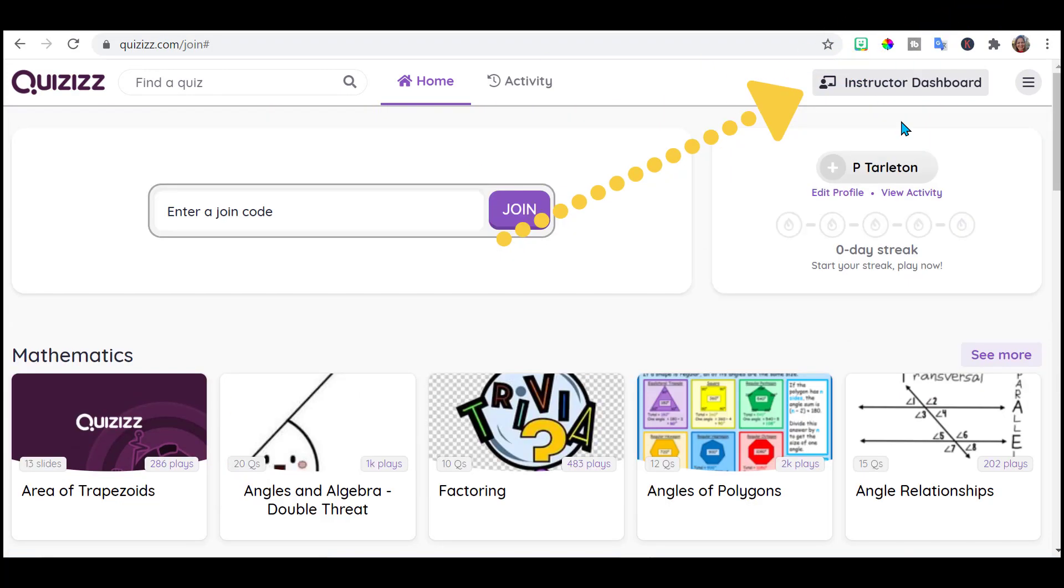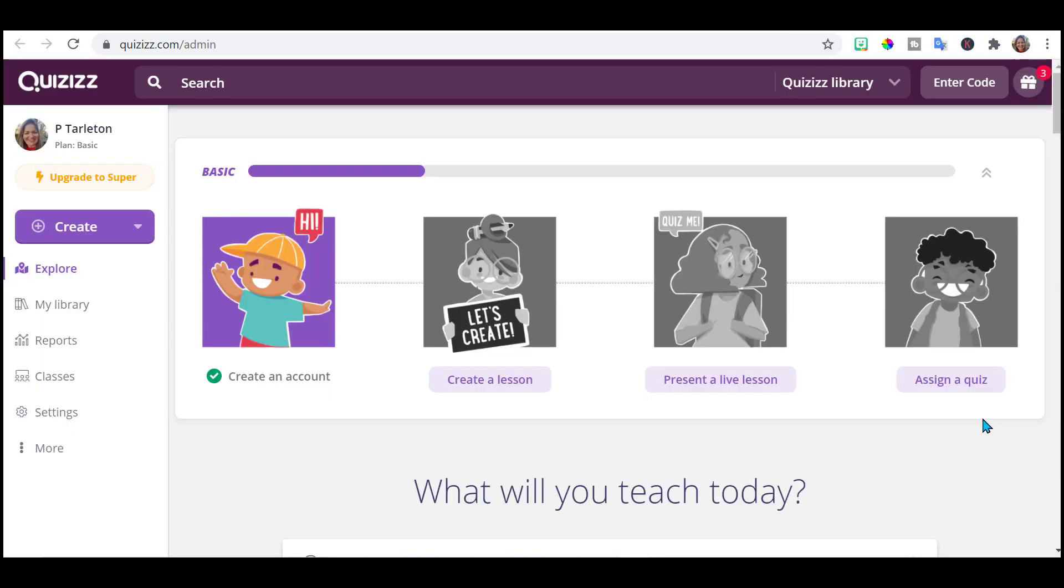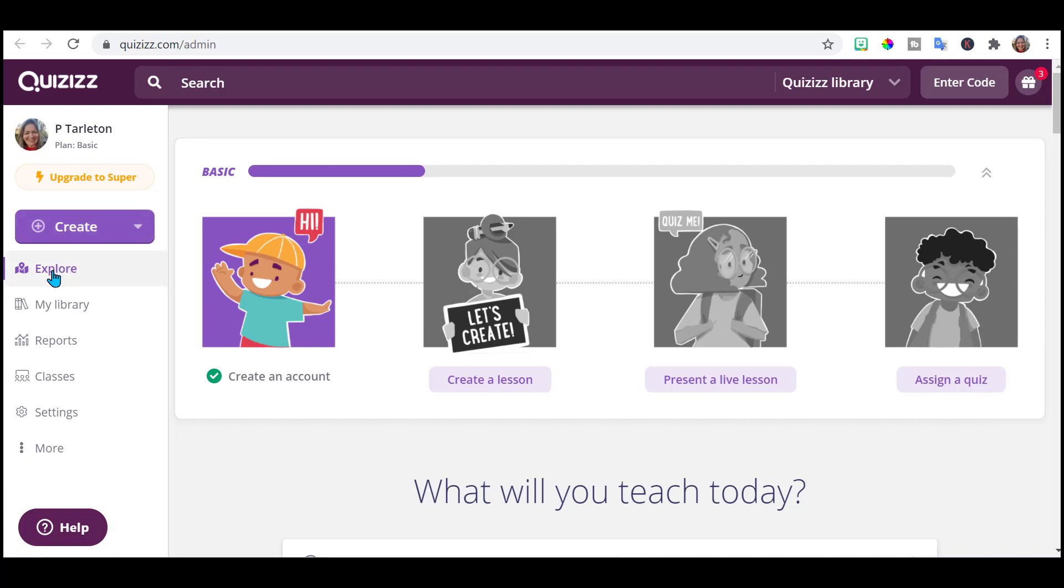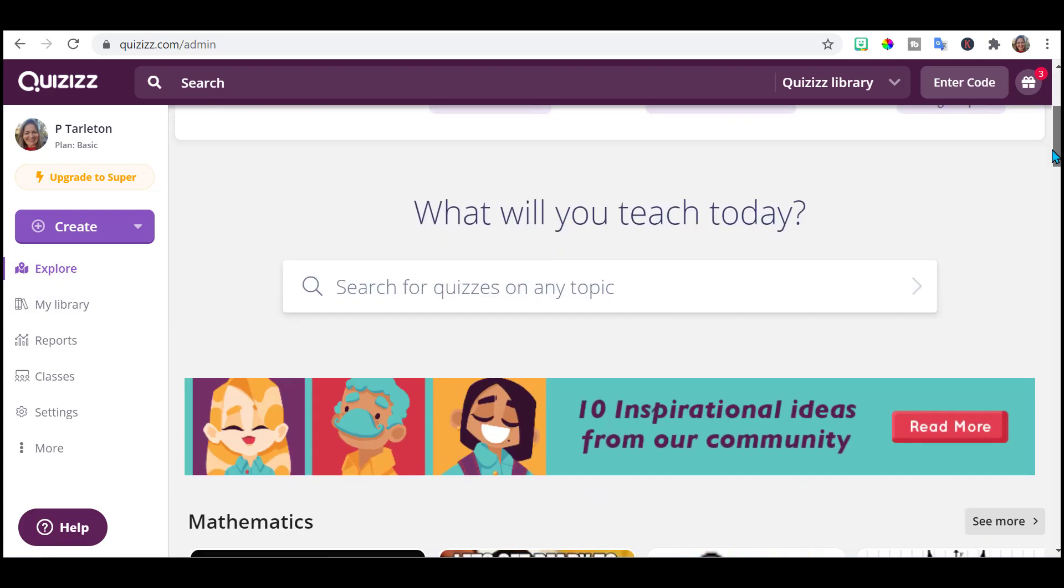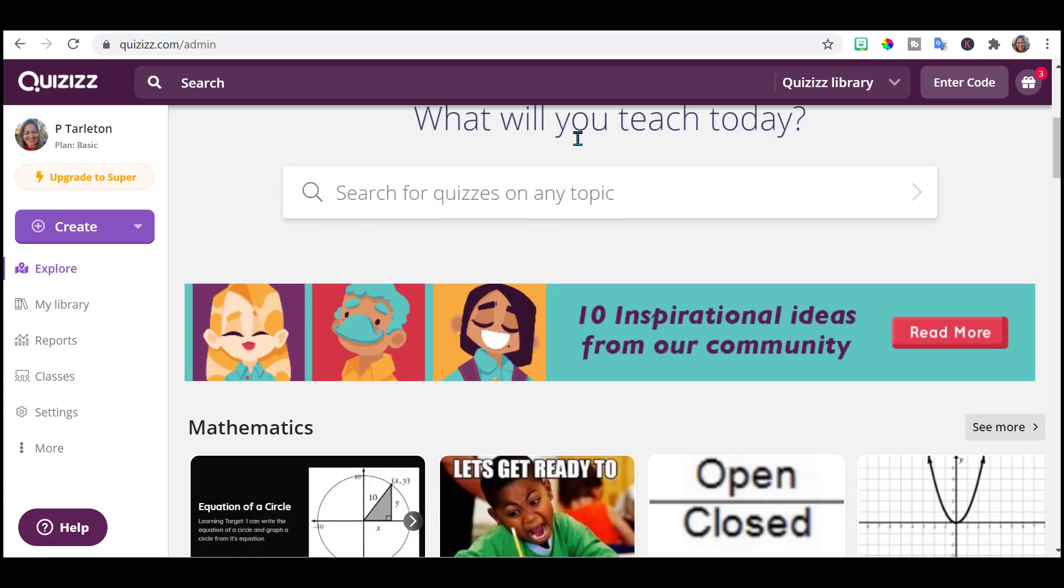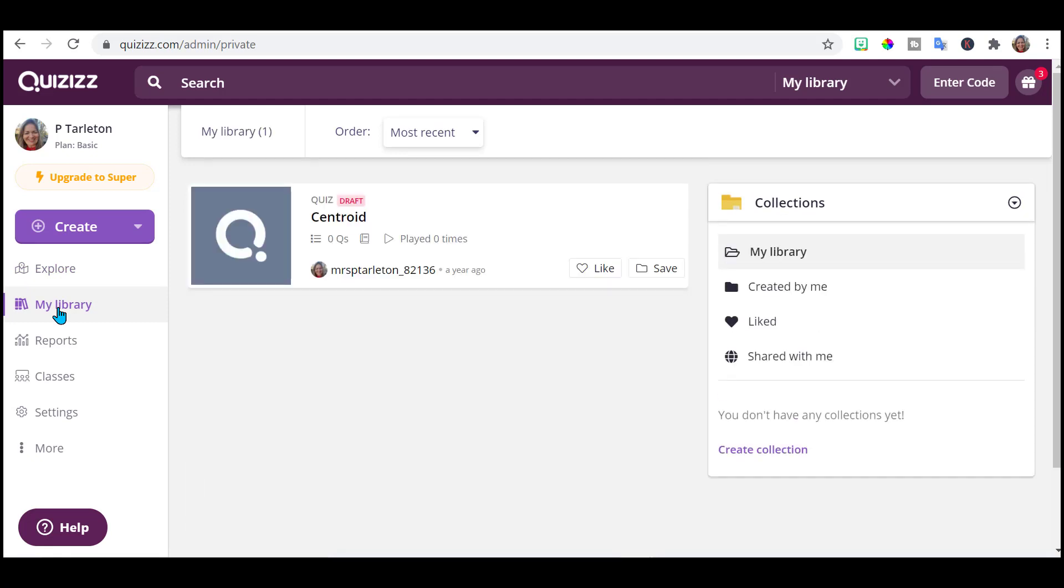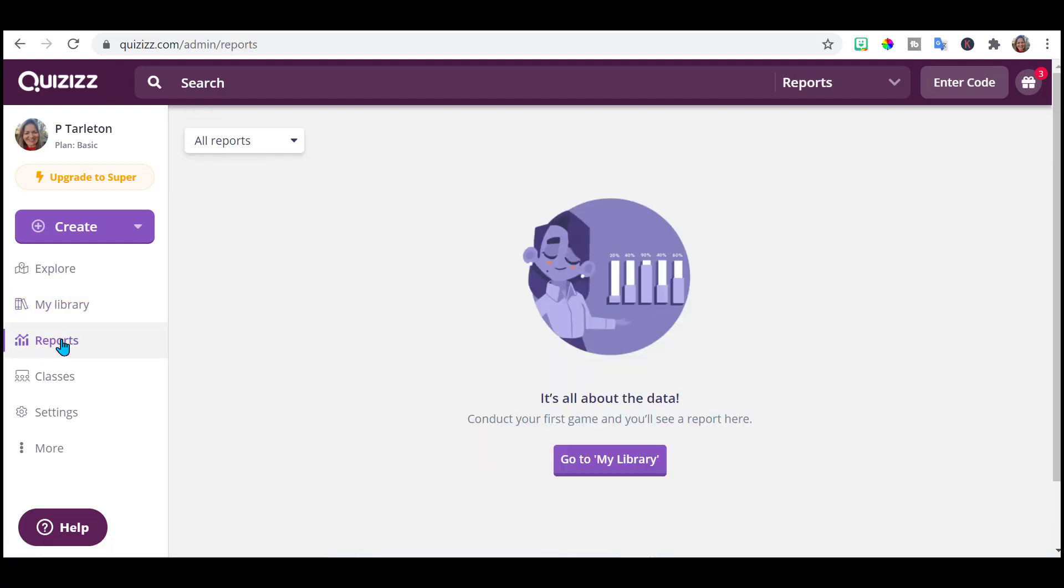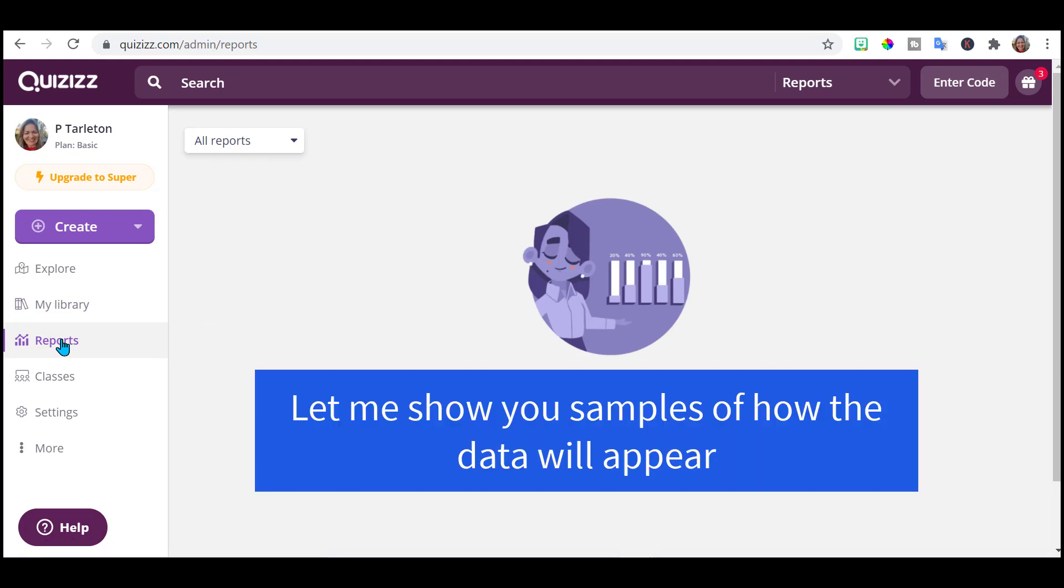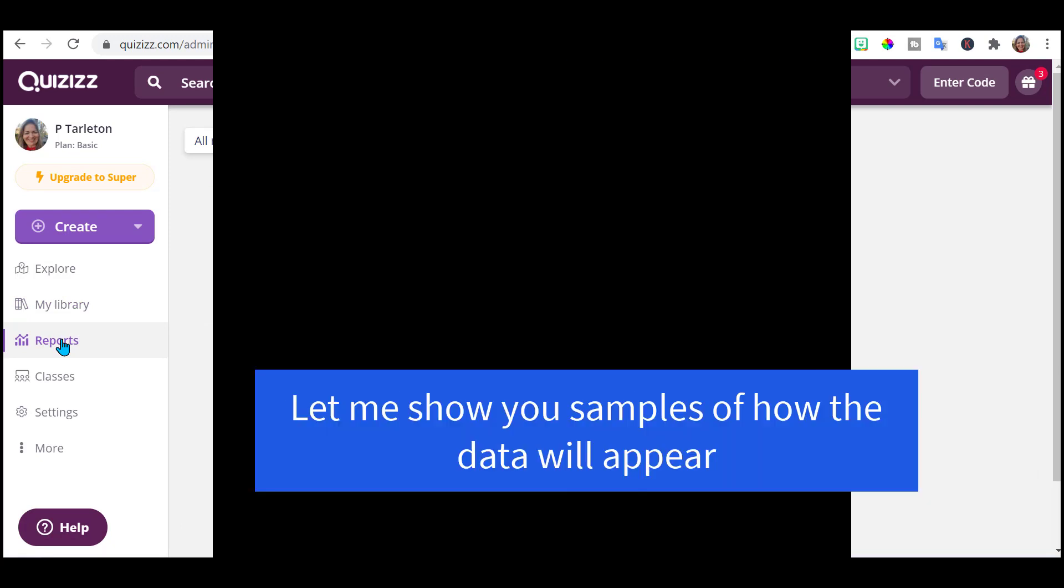Here is the instructor dashboard and this is the teacher screen. Over here on the left is where you're going to create a new quizzes or you can explore and find some that are already created. You just type in your subject and it will come up with all kinds of great suggestions. If you have any saved, they will show up here in your library. You do get some data and some reports. At this point, I don't have any. Just created this account.